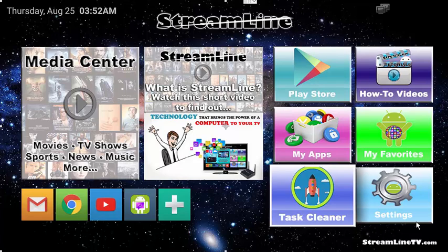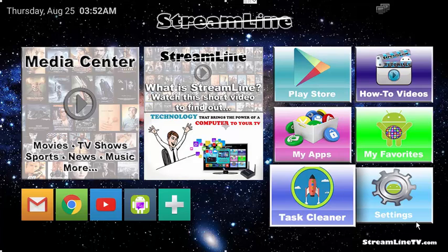Hello and welcome to another Streamline tutorial. Today we're going to be doing a little bit of troubleshooting. To begin with, like always, whenever you are on this screen, the first thing to do is click on the task cleaner.